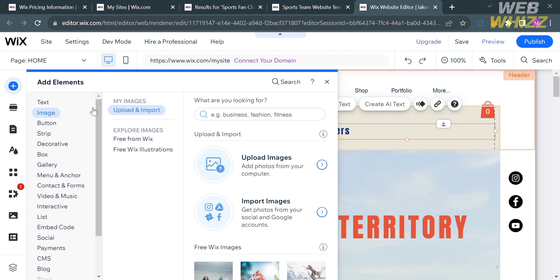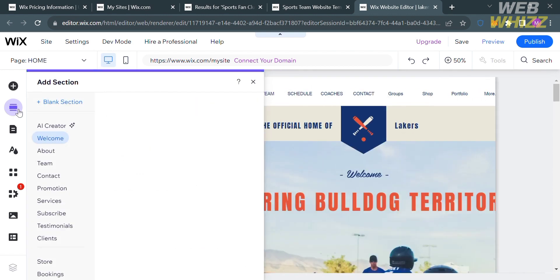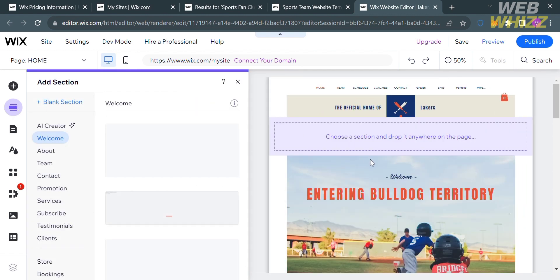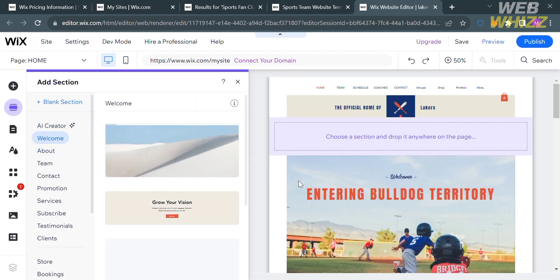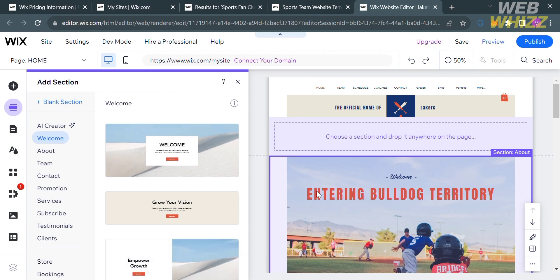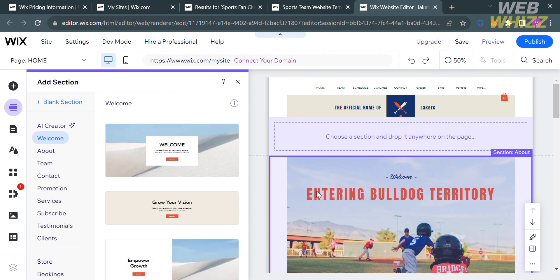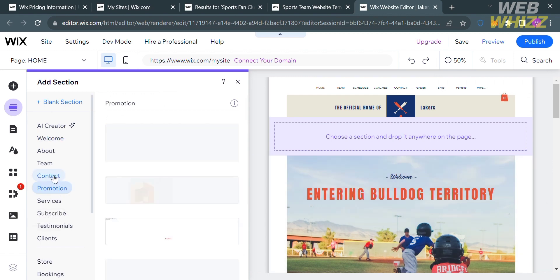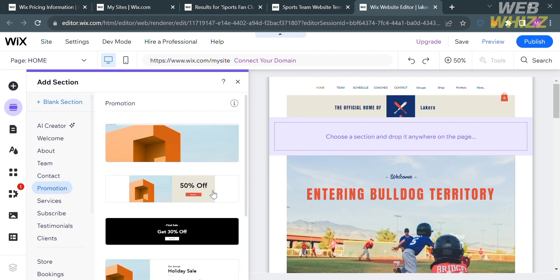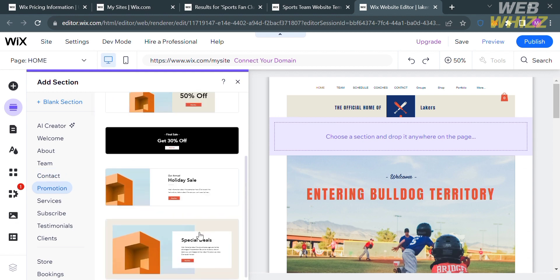You can also add sections by clicking the Add Section option. This allows you to add sections such as a welcome section, about, team, contact, promotion section, services, and many more.